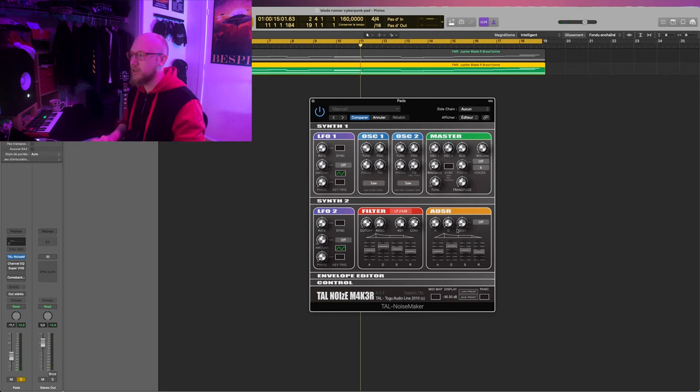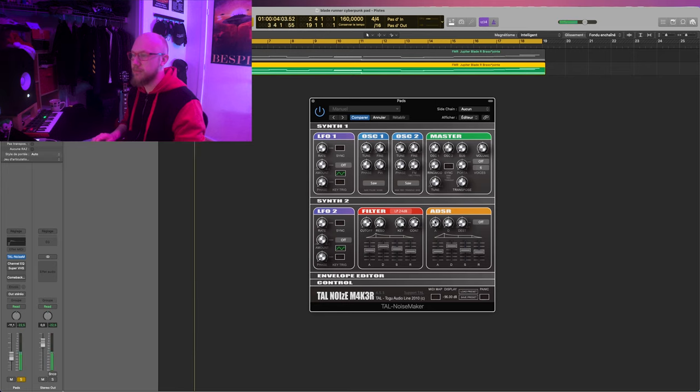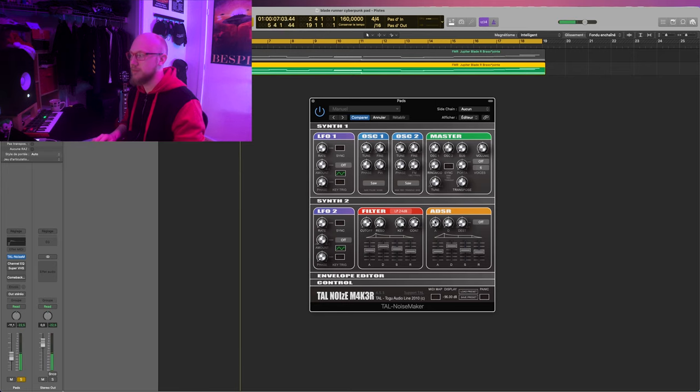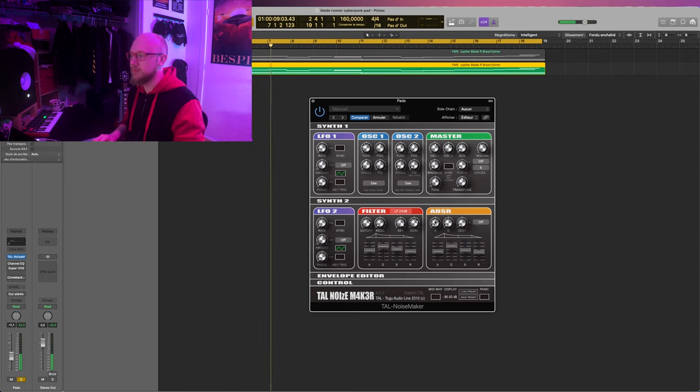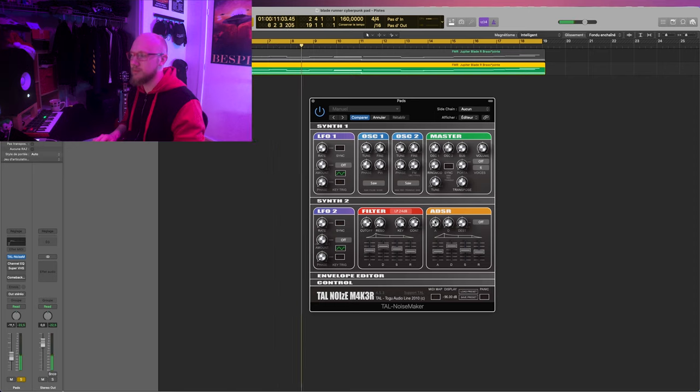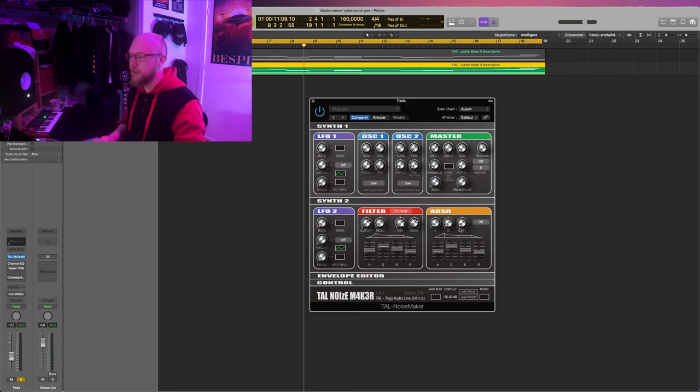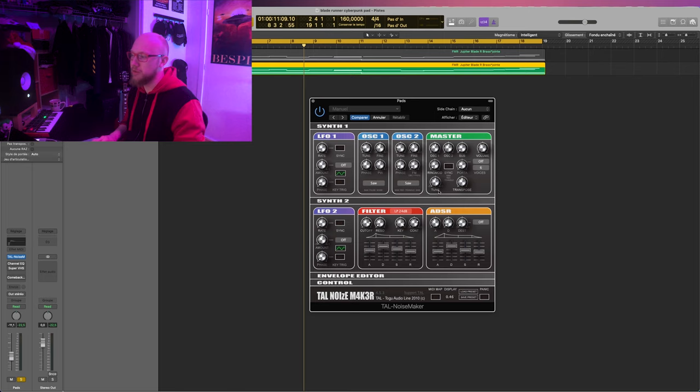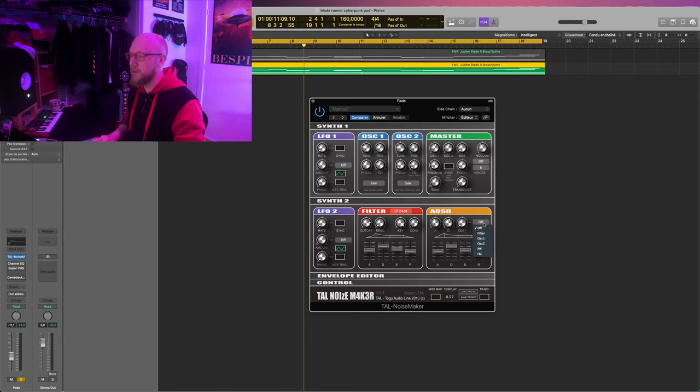And oh, I forgot to deactivate the sub oscillator. That's much better. We're just gonna do a bit more tweaking with the AD envelope here and the LFO over there. We'll want to have something similar to the envelope we have just below.